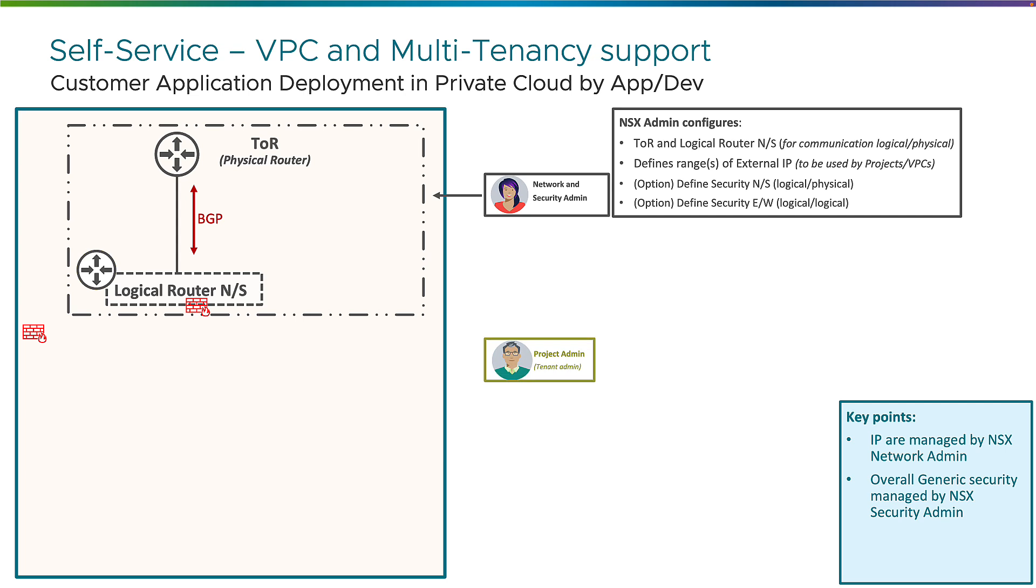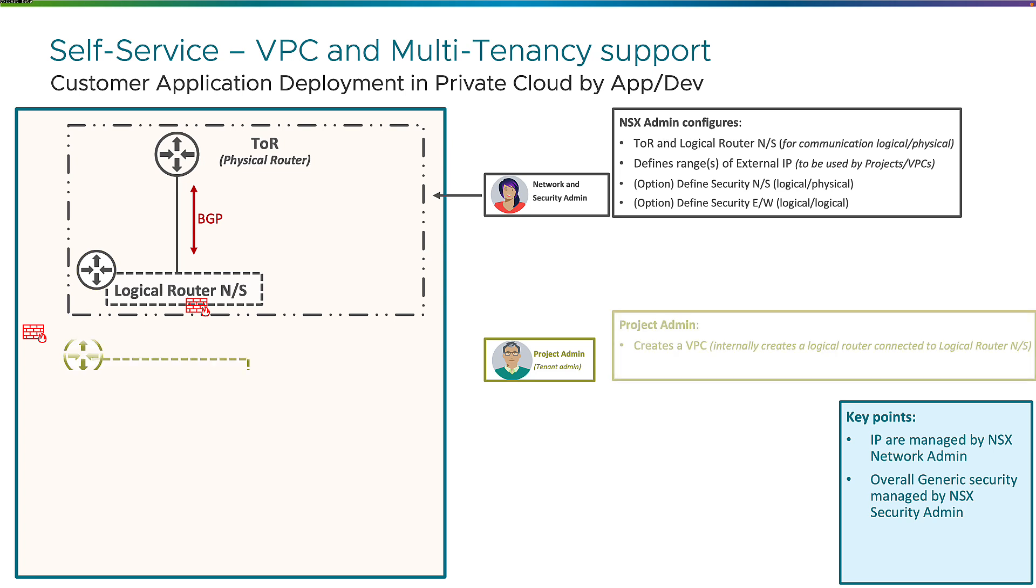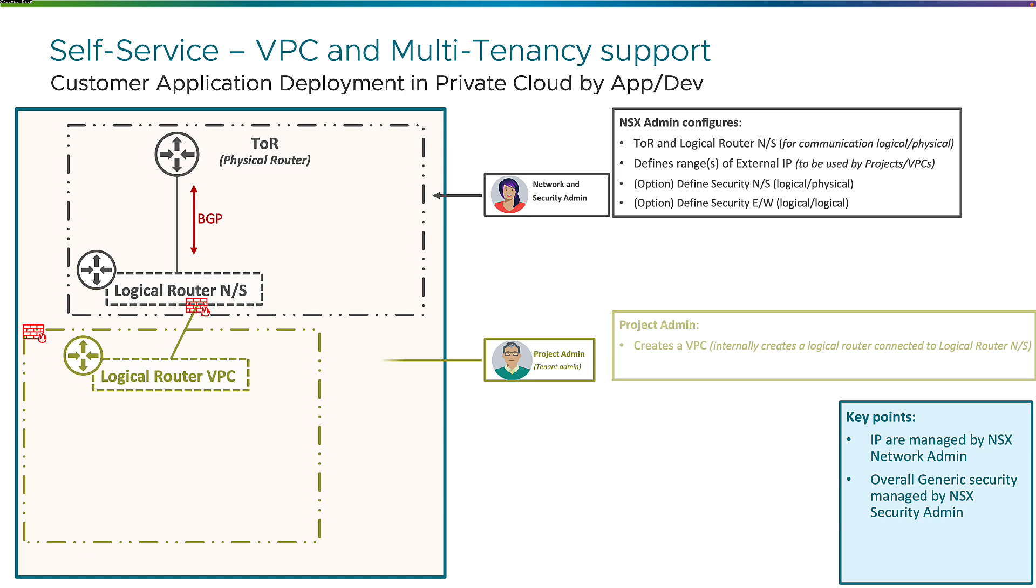Then there is another persona, which is the project admin, could be the same as the network and security admin, also called as the tenant admin. And this one is the persona that will create the VPC. So it will create a VPC for an application or for a group of people, and this internally creates a logical router that has connectivity to the north-south logical router.